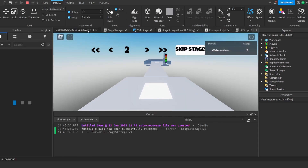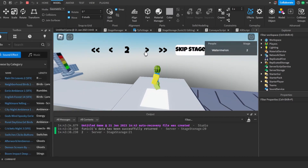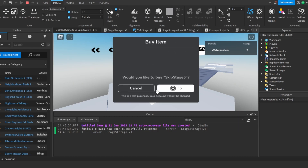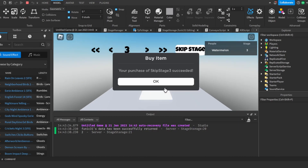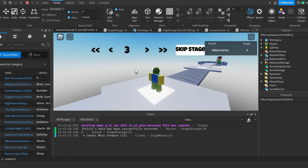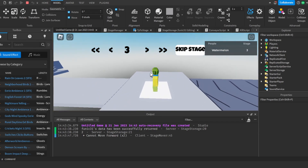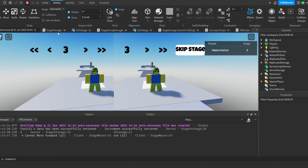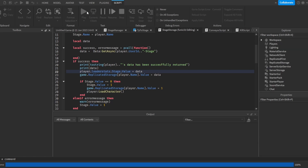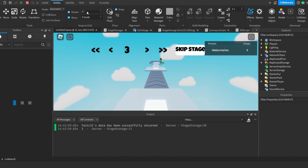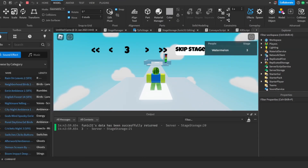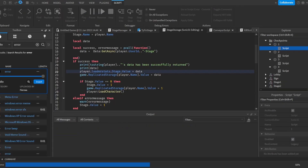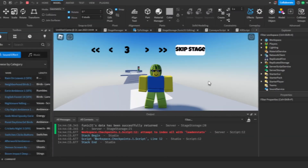Now testing everything: we spawn at the starting point, can move forward and backward through stages, and the skip stage button works. If I leave the game while on stage three and rejoin, I spawn back at stage three — the data is saving correctly. All the scripts for our game are now properly made.